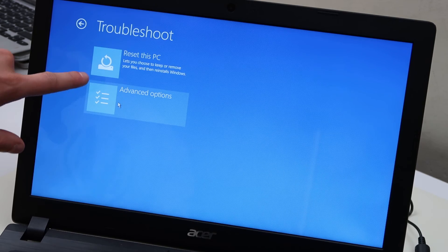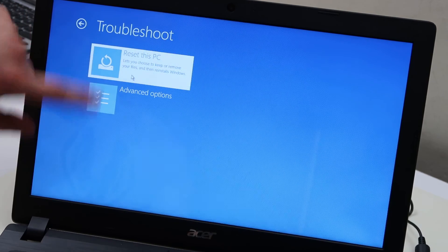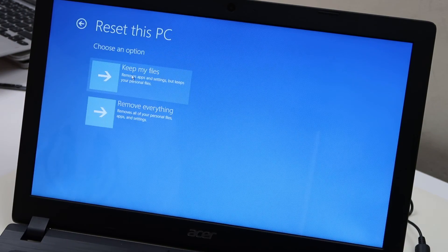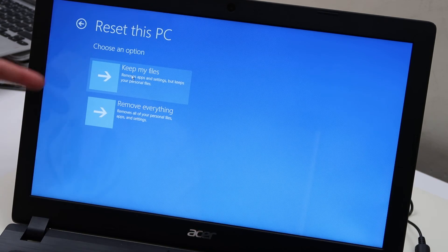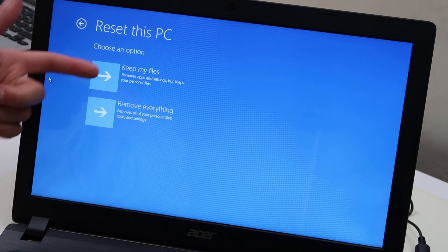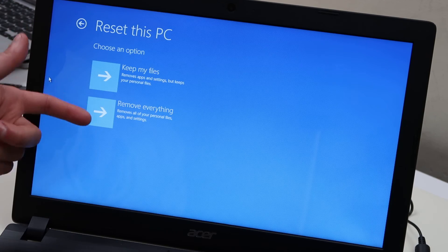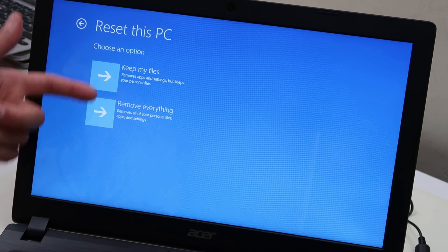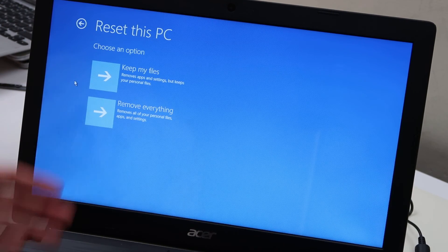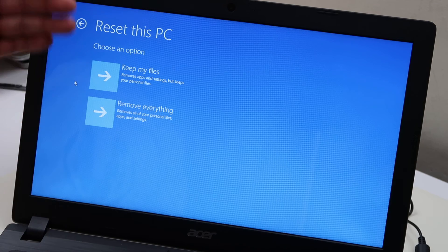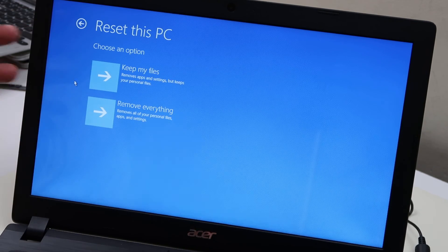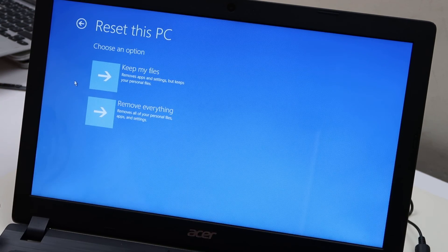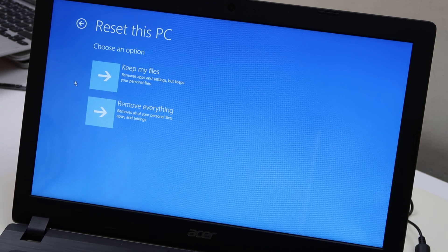And then again, reset this PC. Same thing we chose in the desktop. And again, it gives us the exact same option. Keep all your files or remove everything. Same option we saw in the desktop. So again, I'm not going to choose one. I'm not going to reset, but this would be the way that you would access the reset option if for some reason the computer won't load to the desktop.